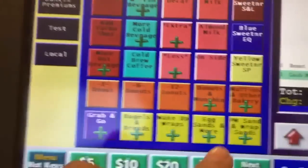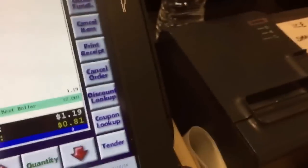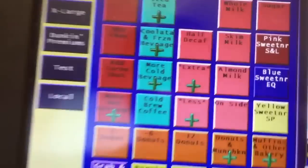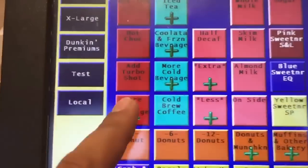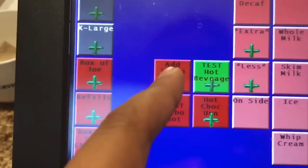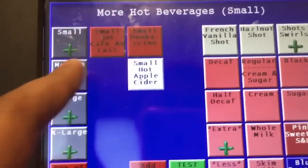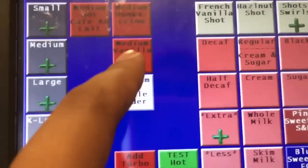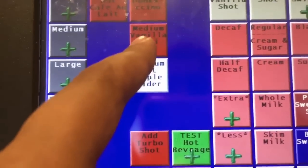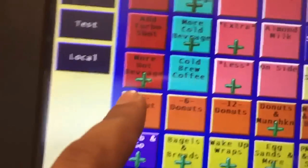For both egg and PM sandwiches, the hash brown option will be available there. Also, more hot bread options is where you find box of Joe, extra turbo shot, small Dunkaccino. When you click medium, the vanilla chai option comes up.